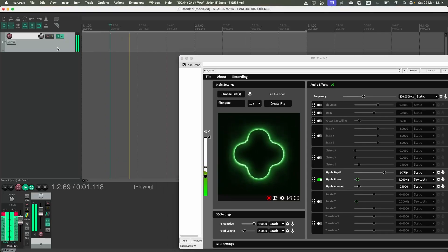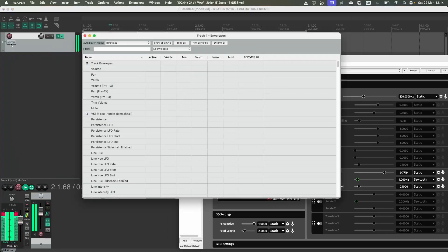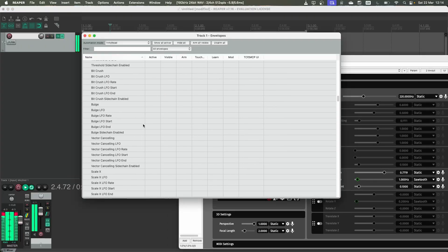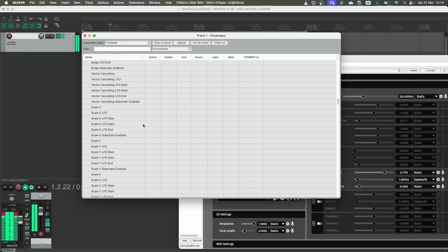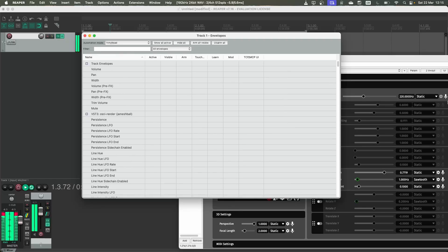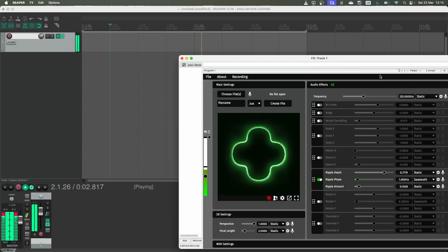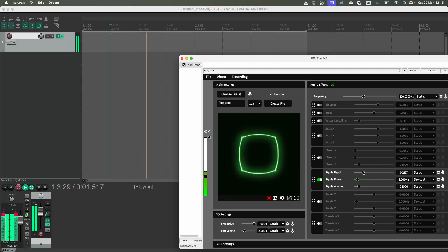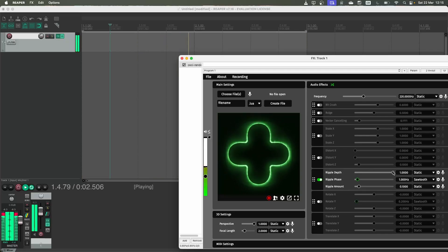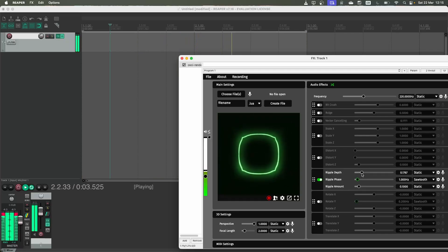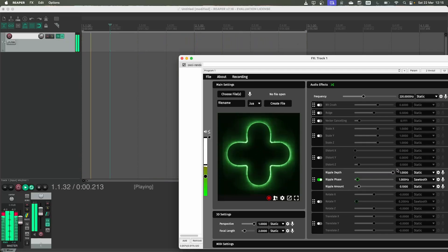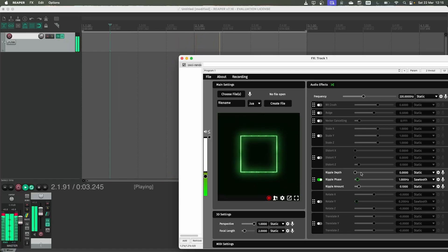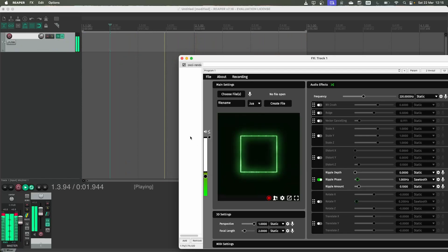So to do that you press this button here. This will show a long, long, long list of all of the different parameters that are available in OsciRender. We're interested here in automating this depth function so we can kind of slowly enable the ripple effect. Let's keep this on zero for now. We're looking for something called ripple depth.